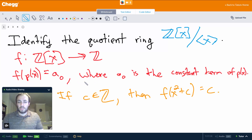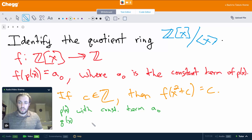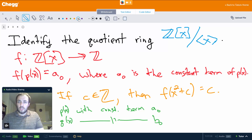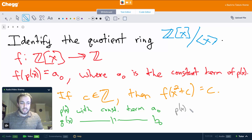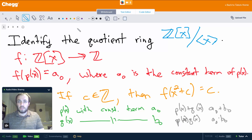It's also a homomorphism, which is not too difficult to see. So let's say we have p(x) with constant term a sub-zero, and q(x) with constant term b sub-zero. Then it's not too difficult to see that p(x) plus q(x) has constant term a sub-zero plus b sub-zero, and p(x) times q(x) has constant term a sub-zero times b sub-zero. Using these two facts, it's very easy to see that f is indeed a homomorphism.